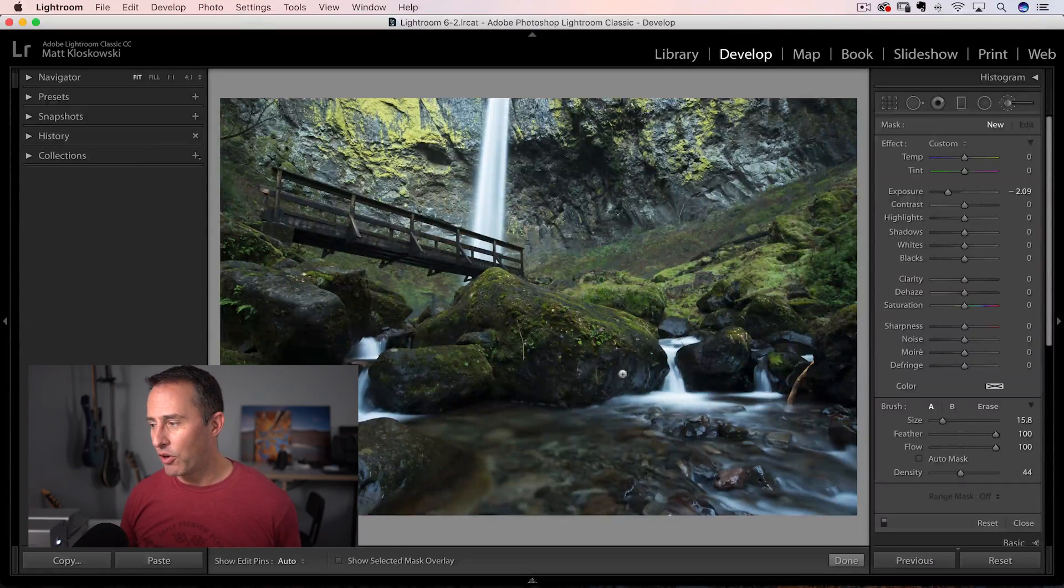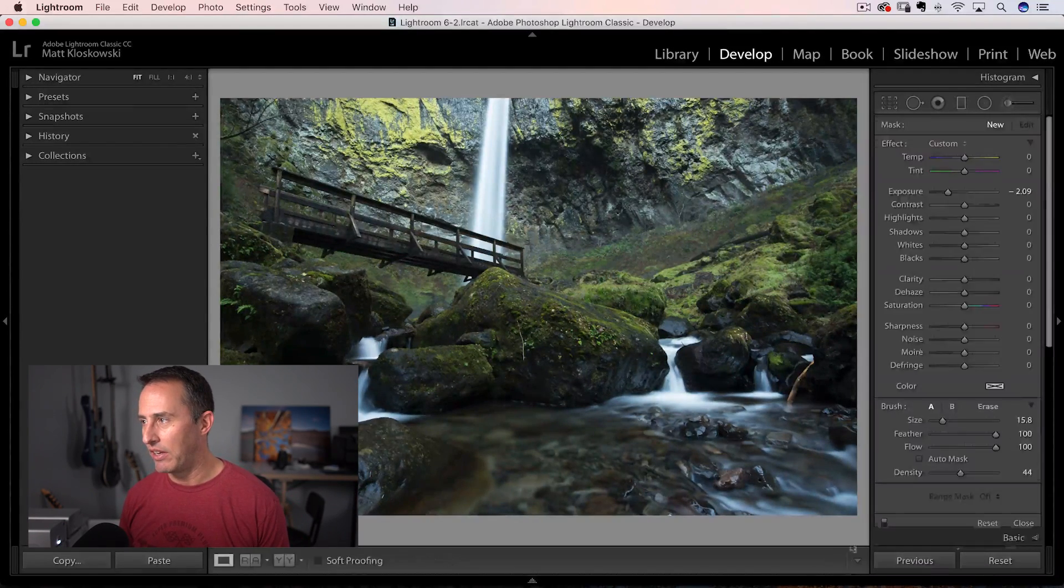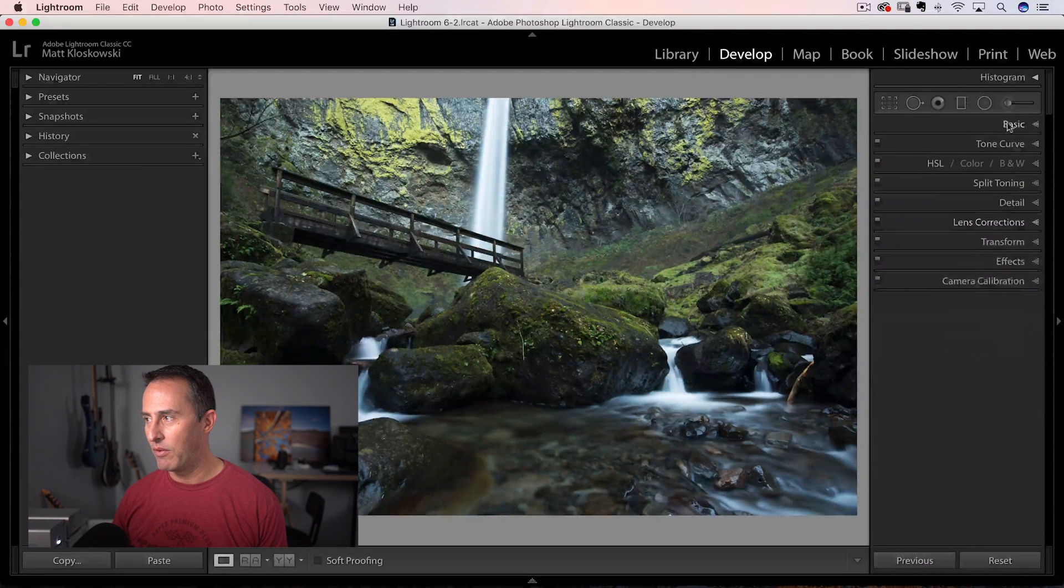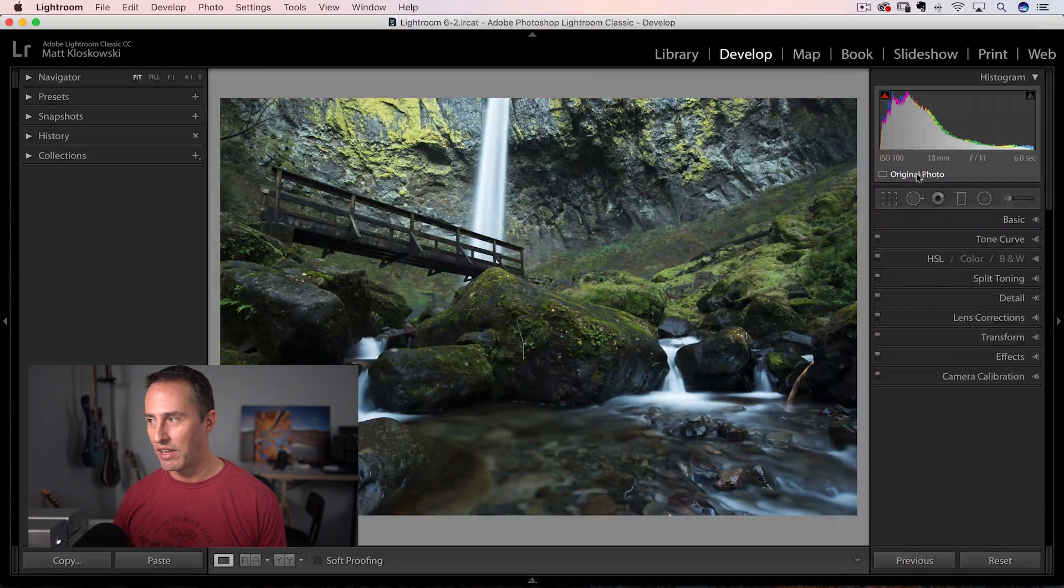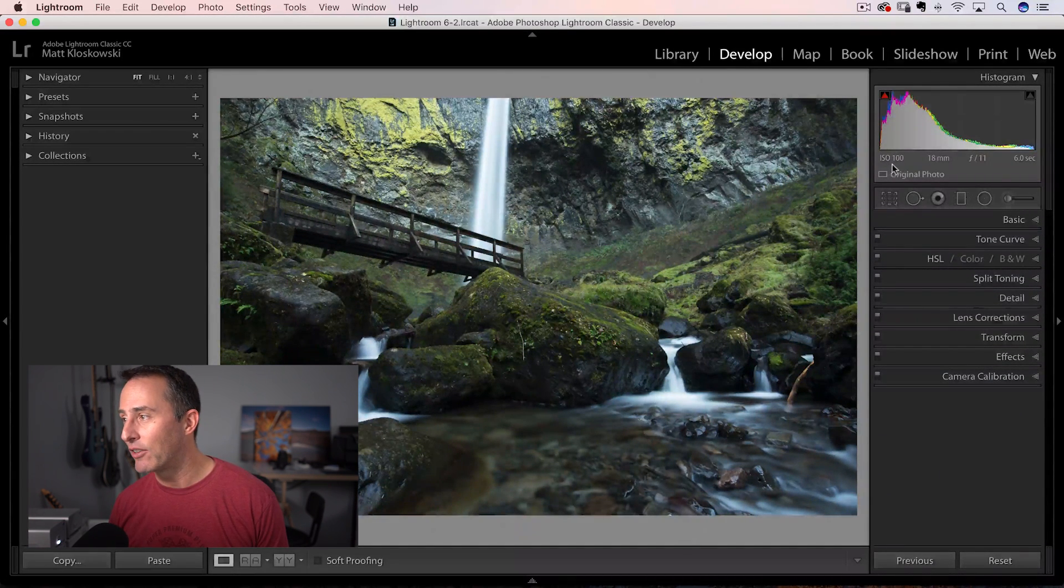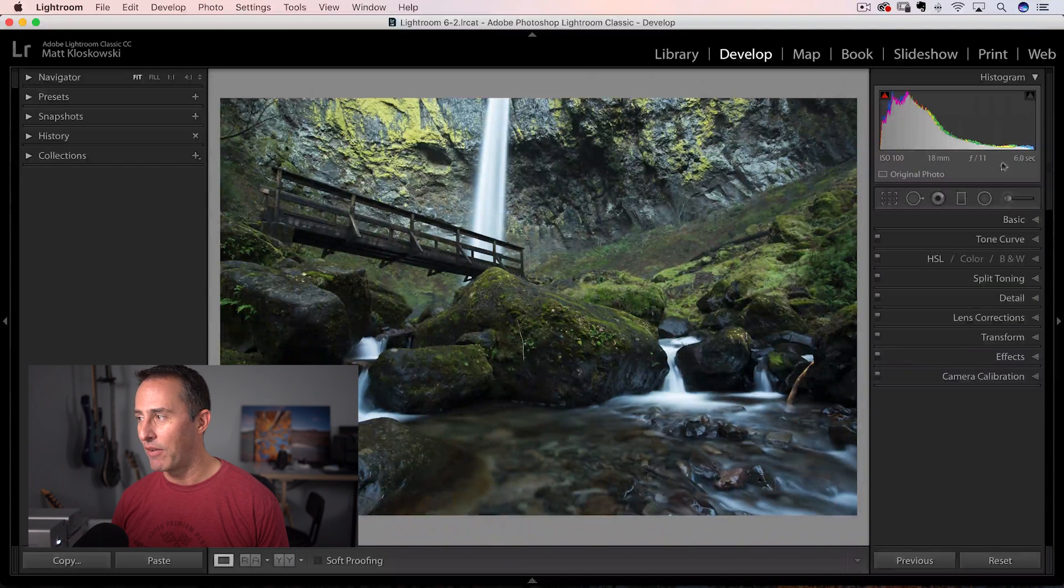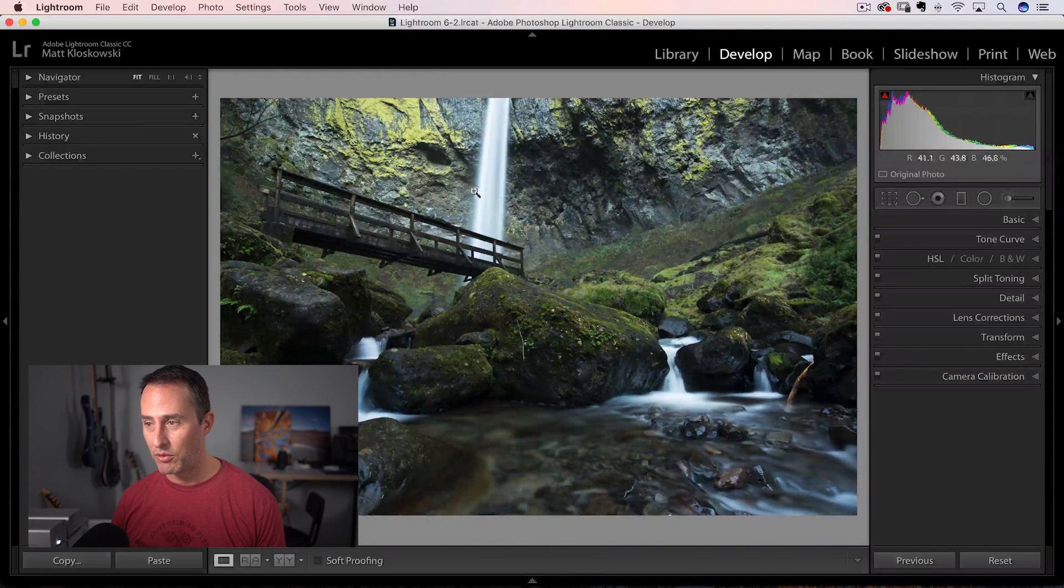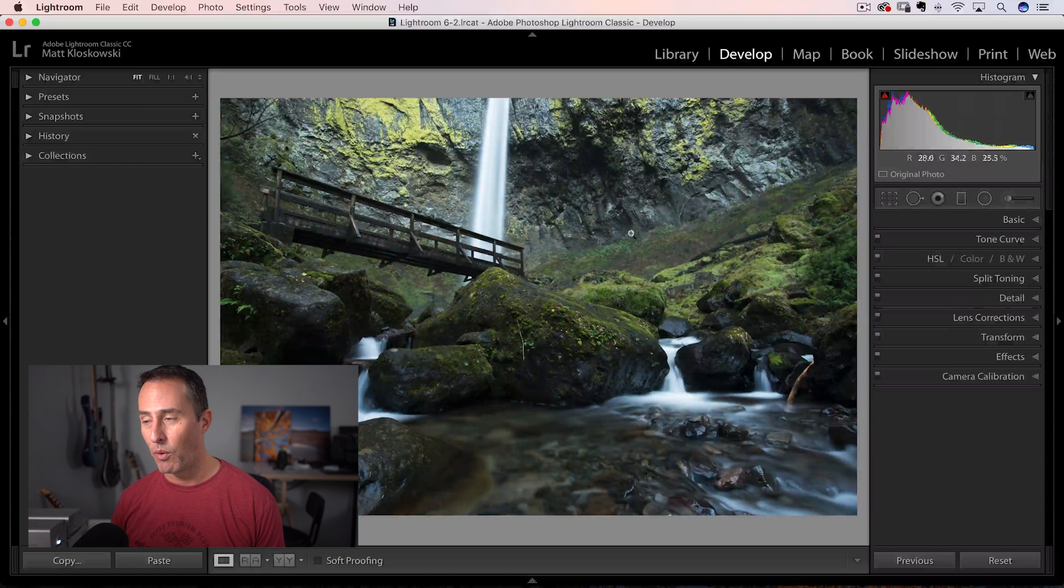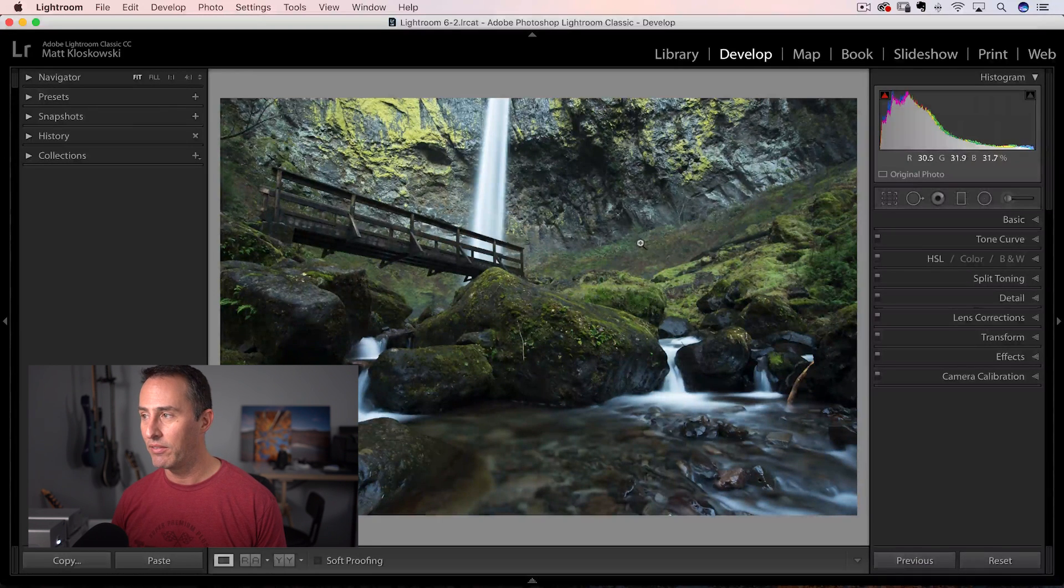So we're going to take a look at that. You can actually download this file if you just check the link in the description. You can go grab it if you want to follow along and let's go ahead and get started here. So we're going to start off. I'm going to hit the reset button right here inside of Lightroom. I'll show you the quick camera settings if you're interested: ISO 800, 18 millimeters, F11, six seconds. So nice little waterfall shot. This is a waterfall just outside of Portland, Oregon.